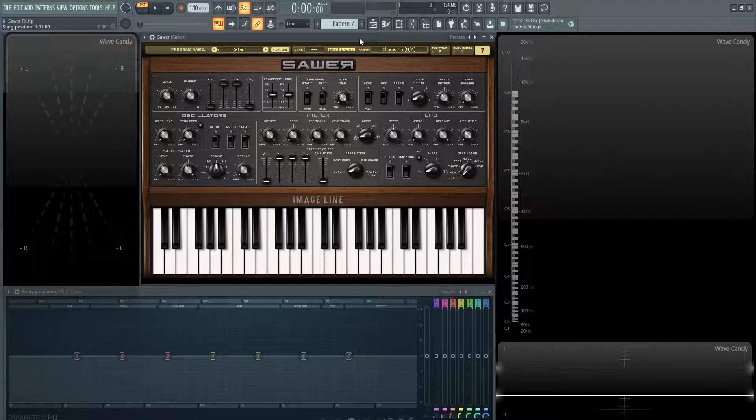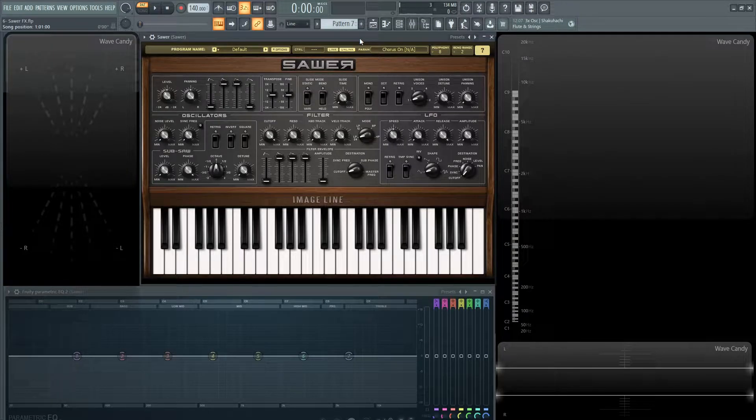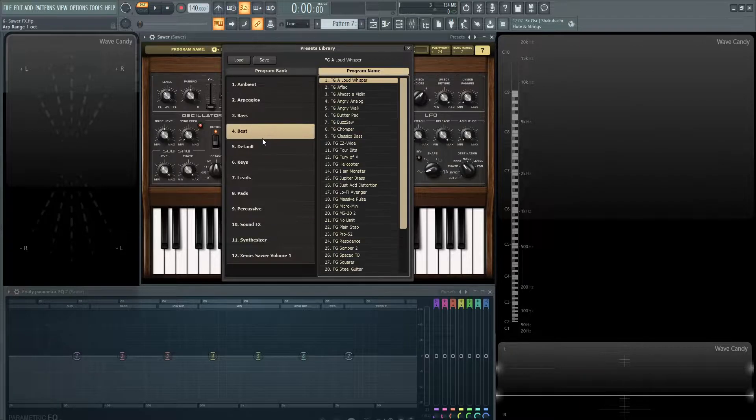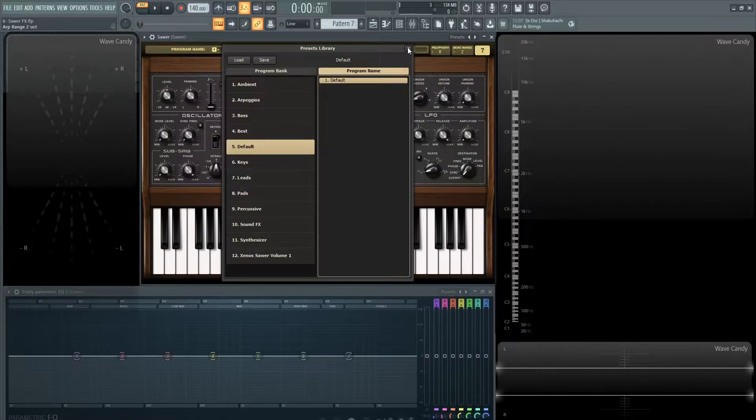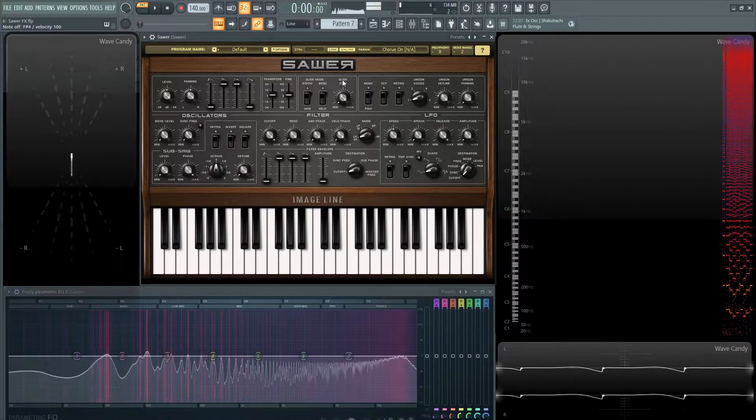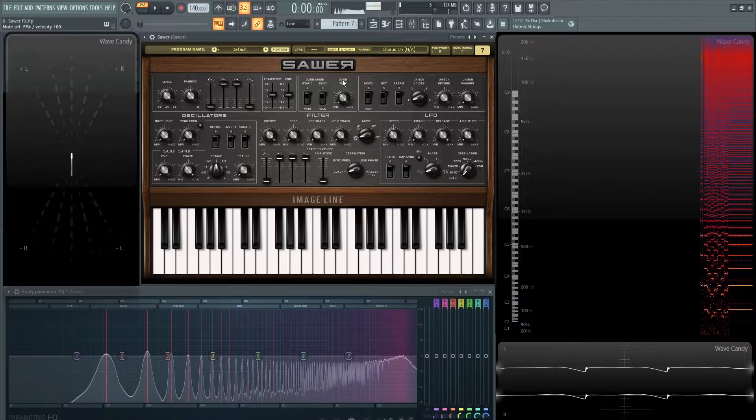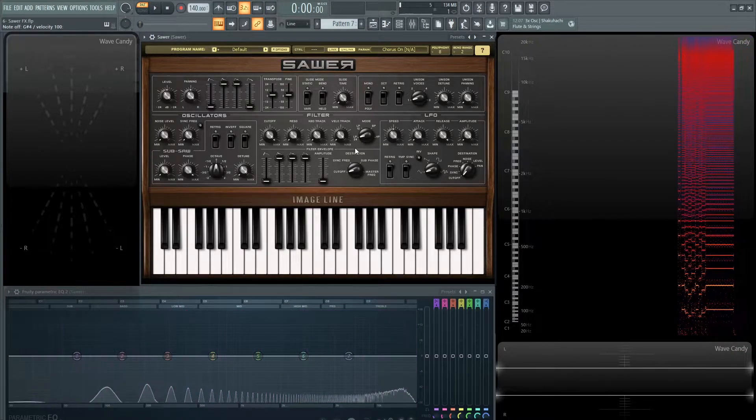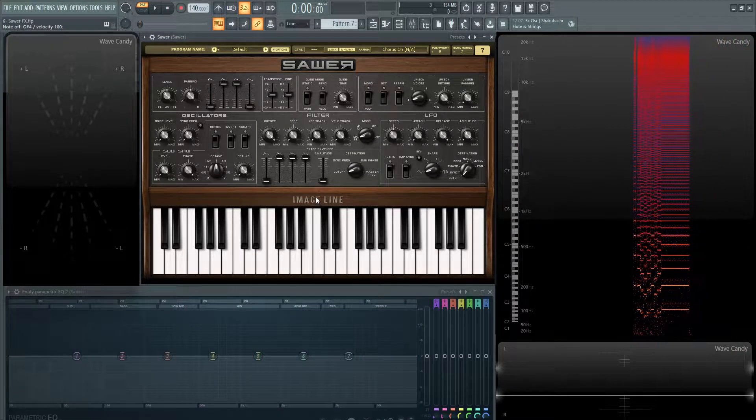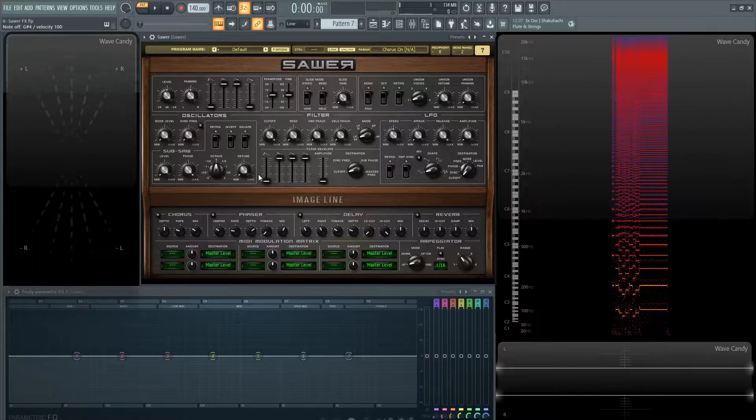Hey guys, John here. Welcome back to the series How to Use Serum. This is video six and today we're talking about effects. So let's load up a default patch here and let's listen. Okay, we've got a saw wave.